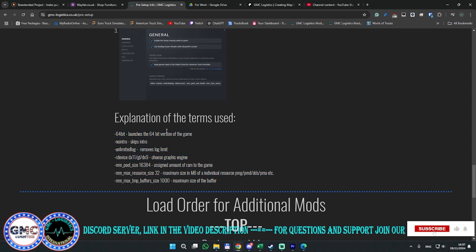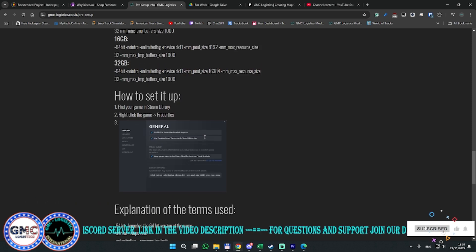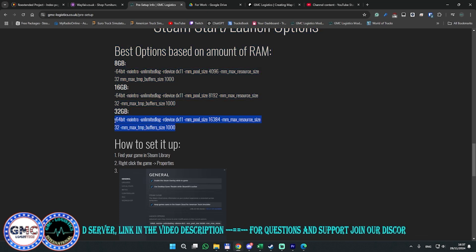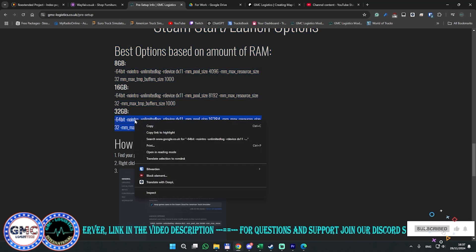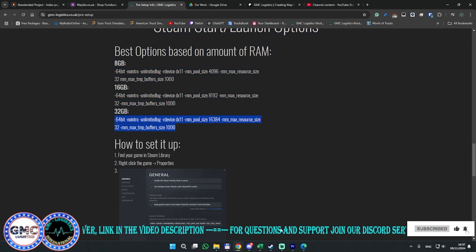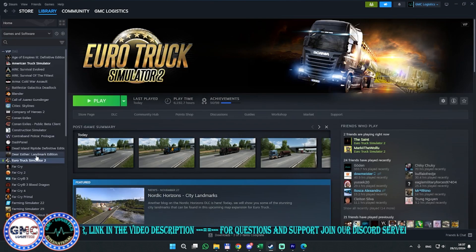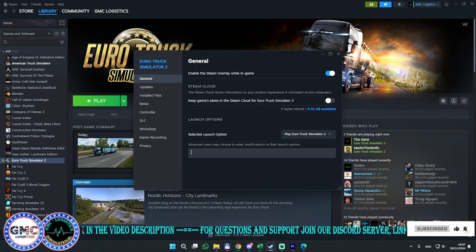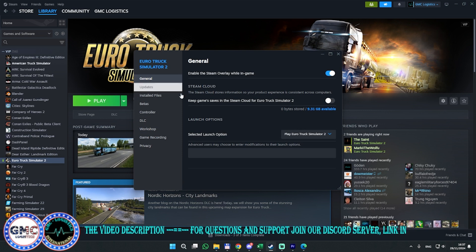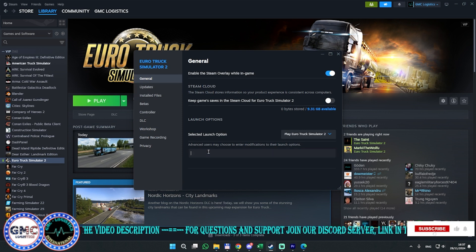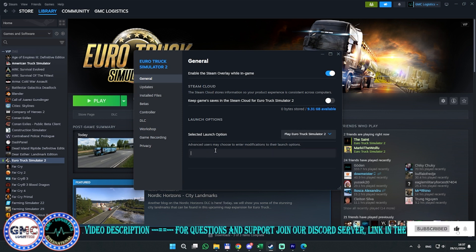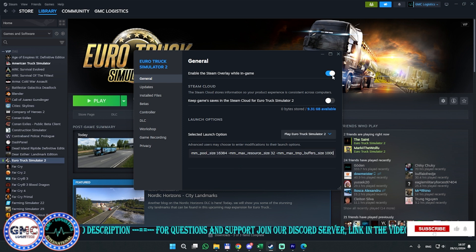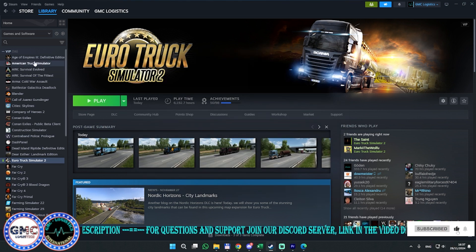Because I have 32GB of RAM, I copy that line. I go to Steam, right-click on the game, go to Properties, and on the General tab you'll see the launch options field. You paste the line there and it's set up. You do the same thing for ATS.